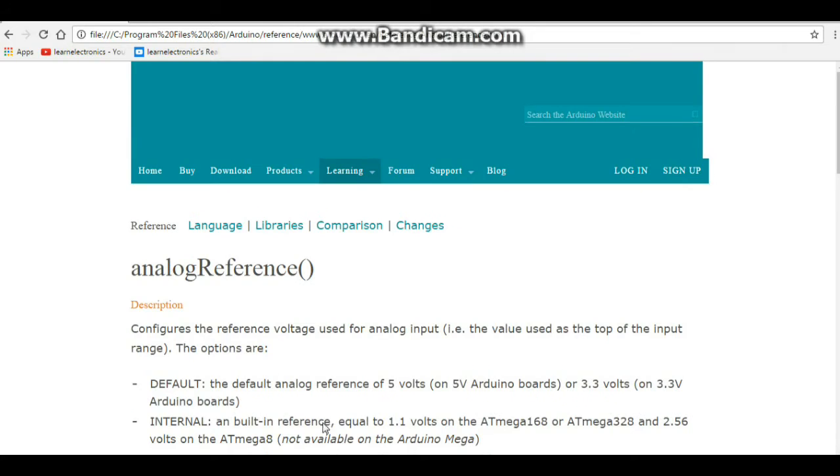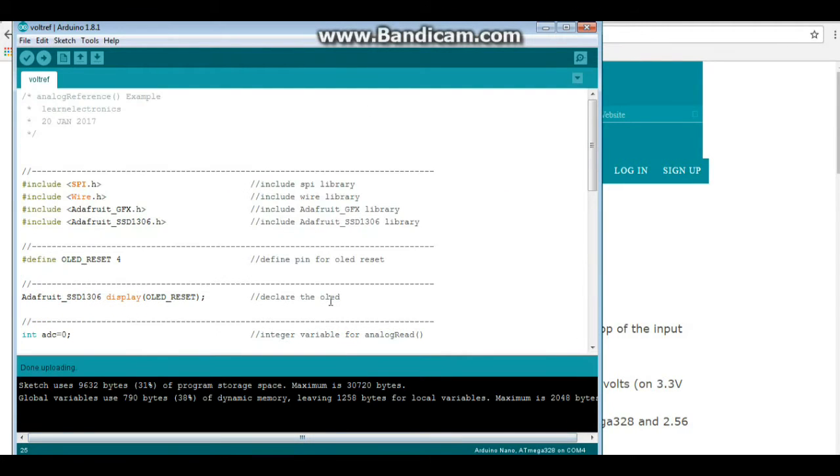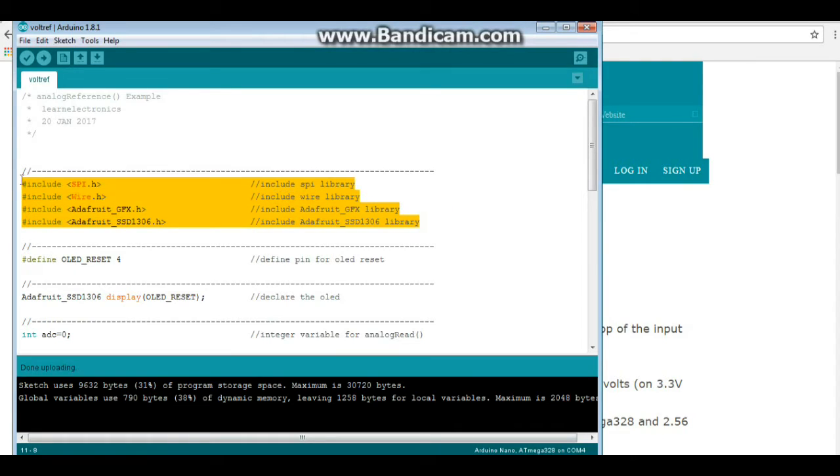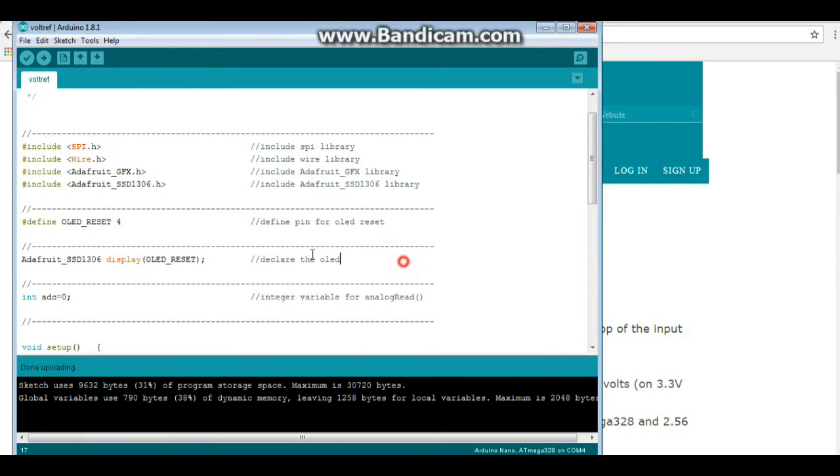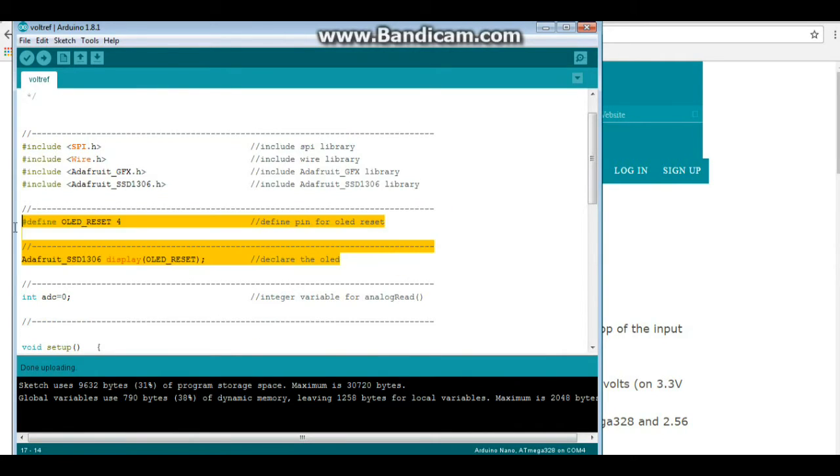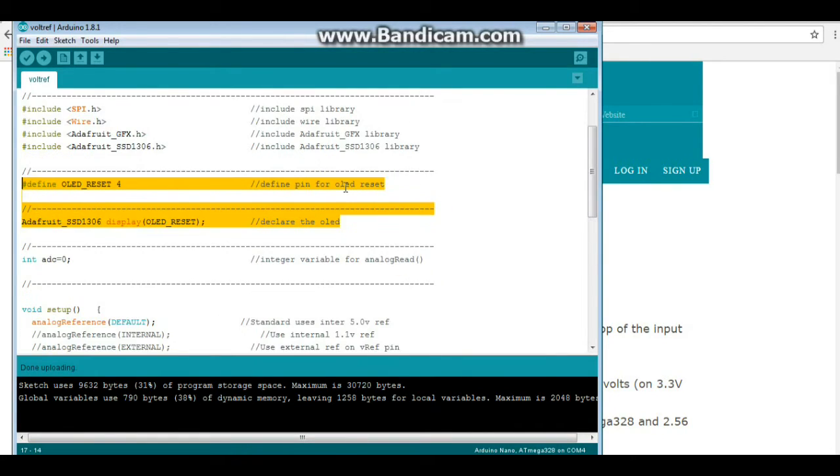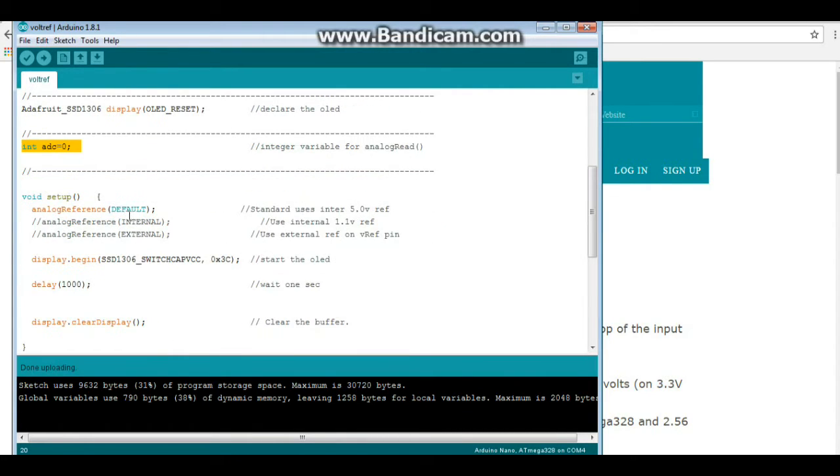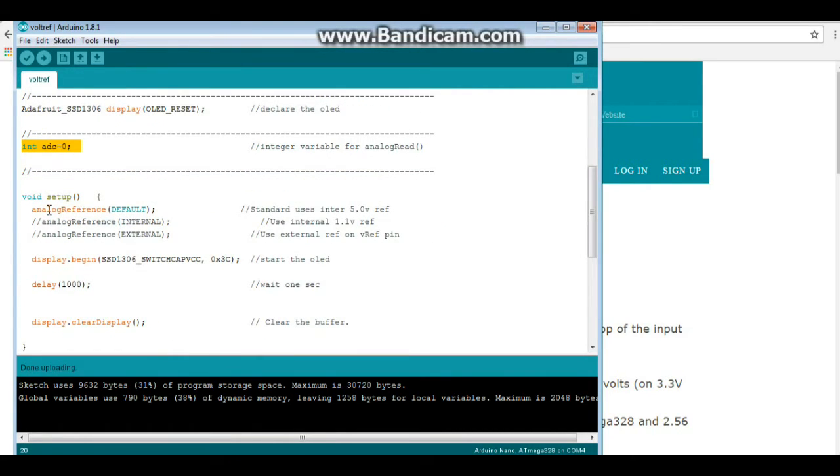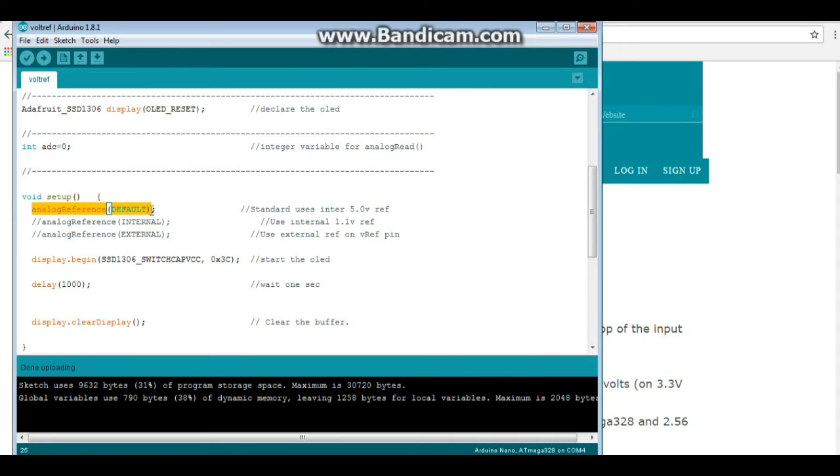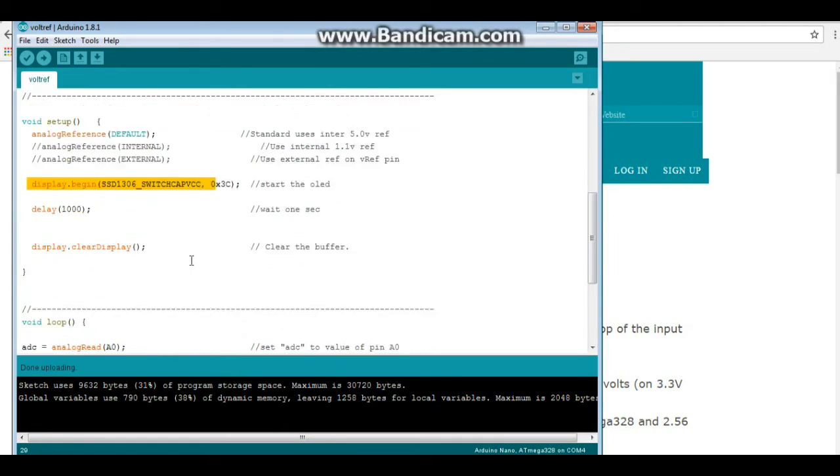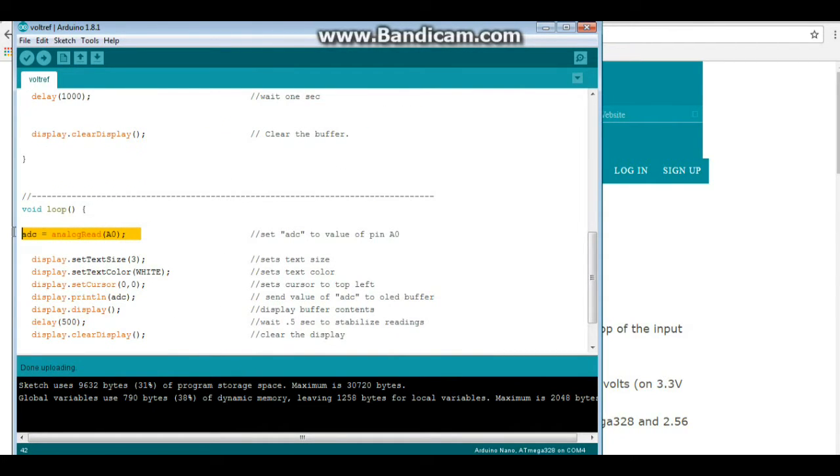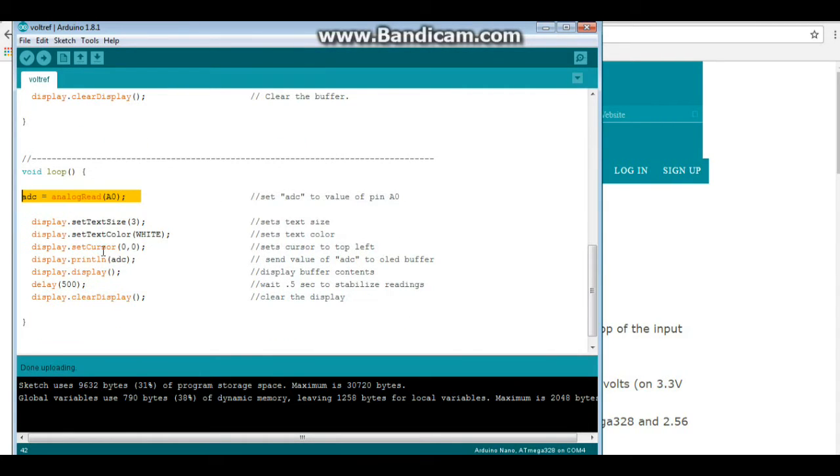So let's go to our sketch here, and there's nothing special here. This is just the include so we can use the OLED. This is more OLED stuff. We set one variable called ADC. Now down in setup here, we have our analog reference set for default. You could leave that line off, it wouldn't make a bit of difference. Then we have some OLED stuff here. Now this is the only thing the program is doing. It's doing a digital read, and making ADC the value of that digital read, and then it prints it out.